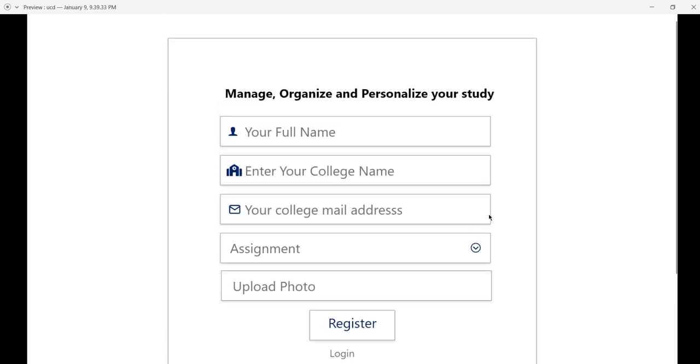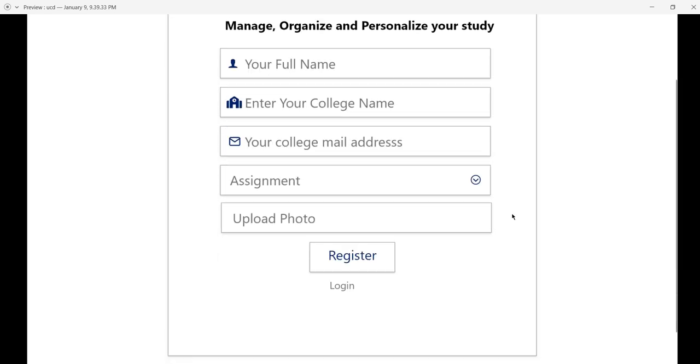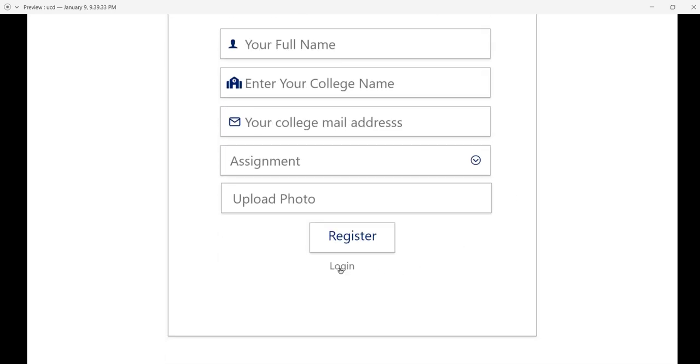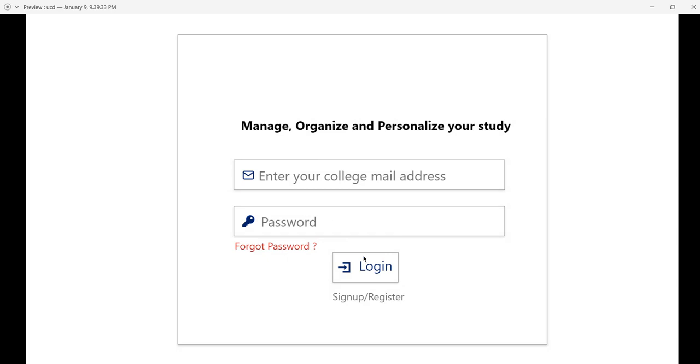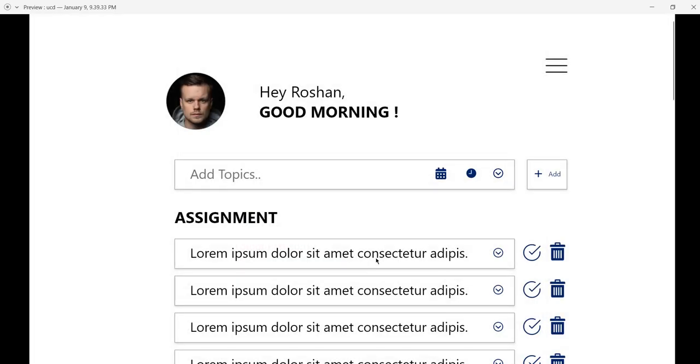For now, I'm going back to the login screen. With your email and password, you can log in. Once on the home screen, you can see your photo.